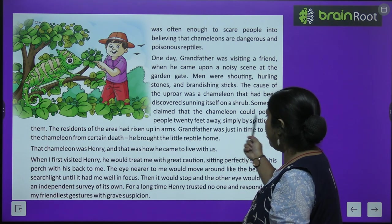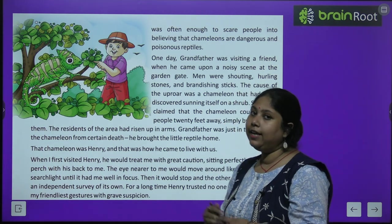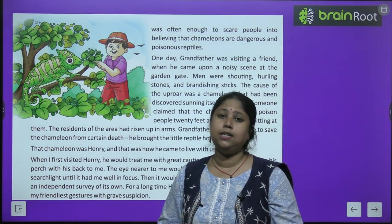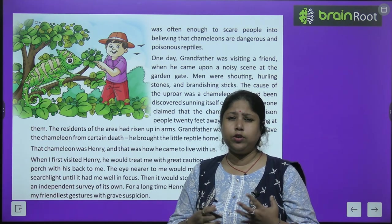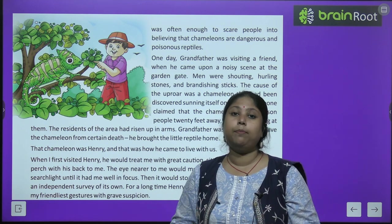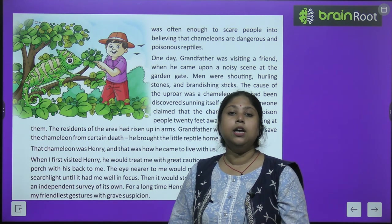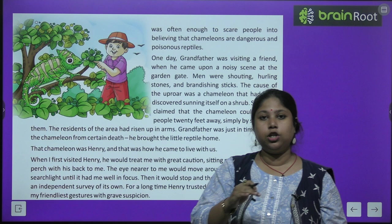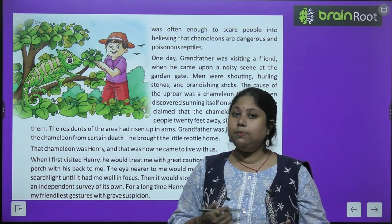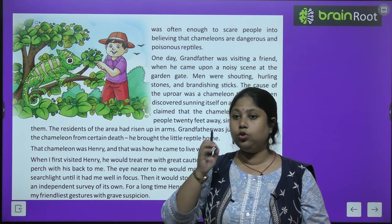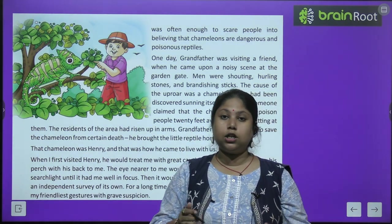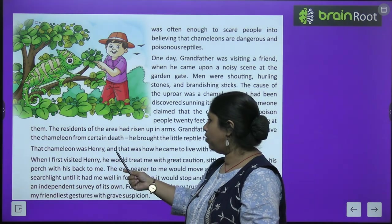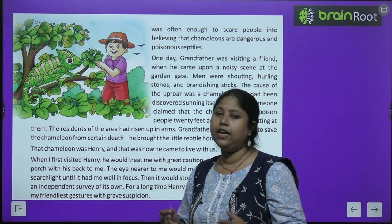Someone claimed that the chameleon could poison people 20 feet away simply by spitting at them. Dadaji bahut kind-hearted person the — they rescued the chameleon from the crowd.